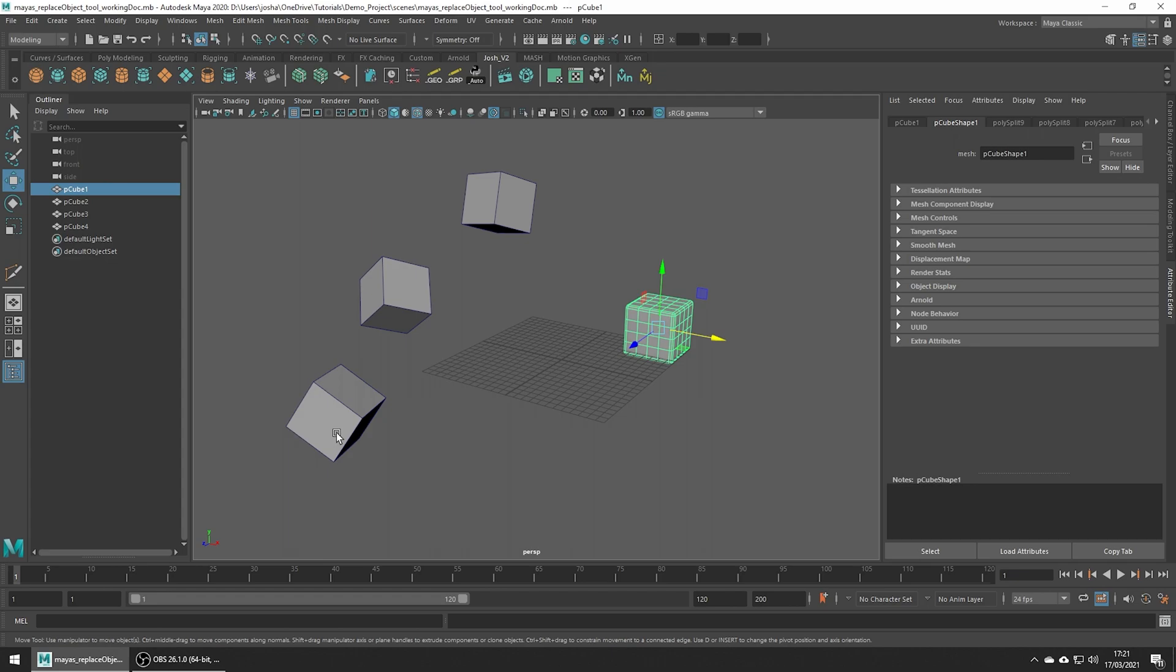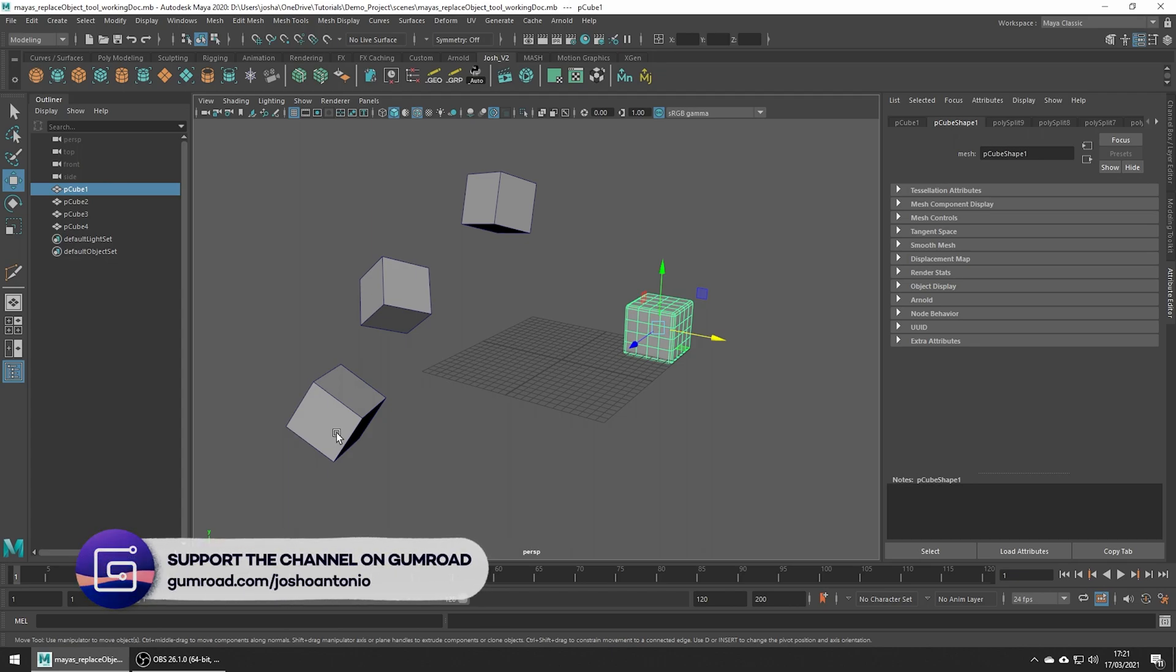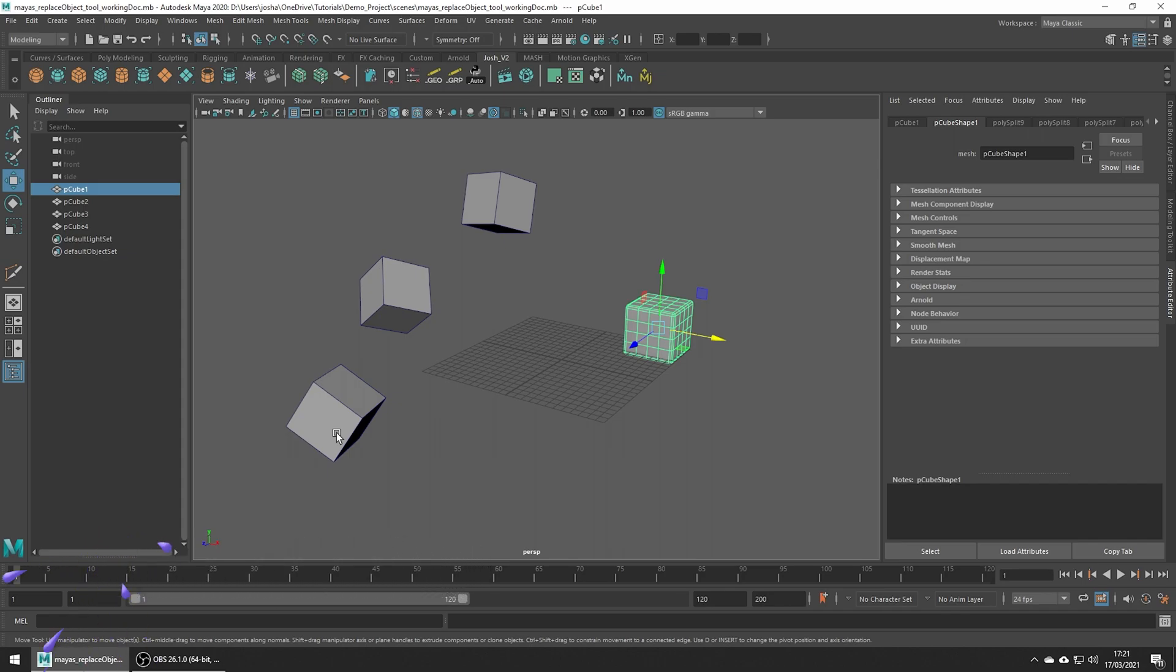And this is what's so great about my Replace Objects tool. If you would like to follow along, the Maya files are available through the VFX Film membership over on my Gumroad. Joining this membership not only gives you access to some cool perks, but it also helps the channel out too.